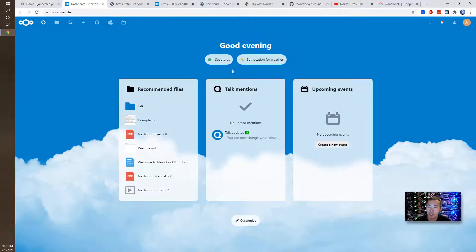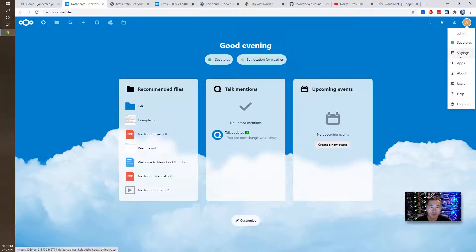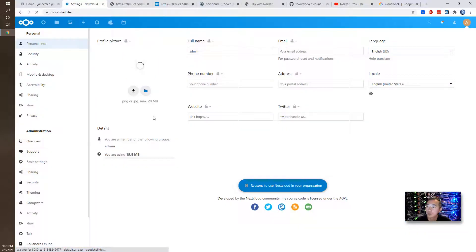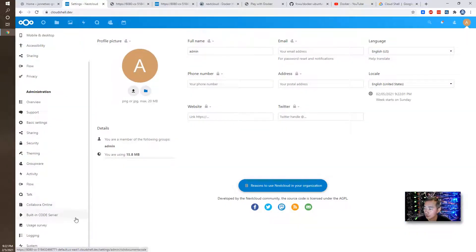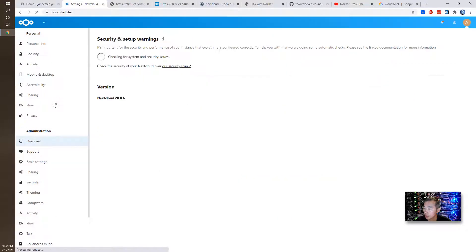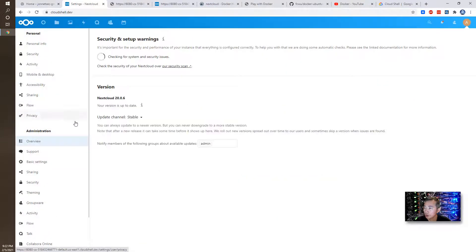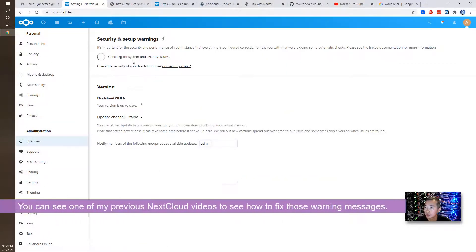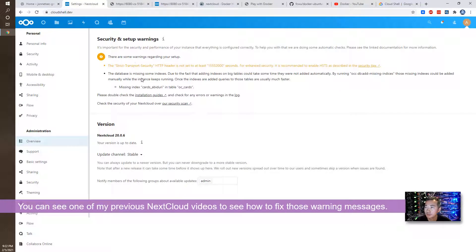So we are in. We can take a look at settings. I would like to show you, let's take a look overview. There's some warning message which you need to fix after you install Nextcloud.